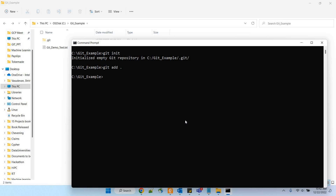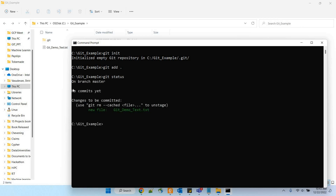The next step is staging. Use the command git add space dot. The dot means current directory. This moves the file to the staging level. Once done, you can check the status with git status to see how many files are to be committed. You can see that git_demo_text.txt is the only file with changes.